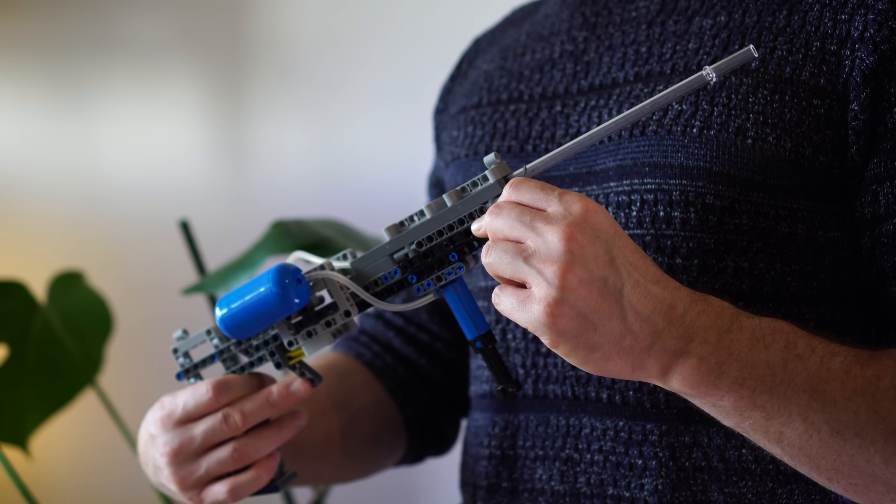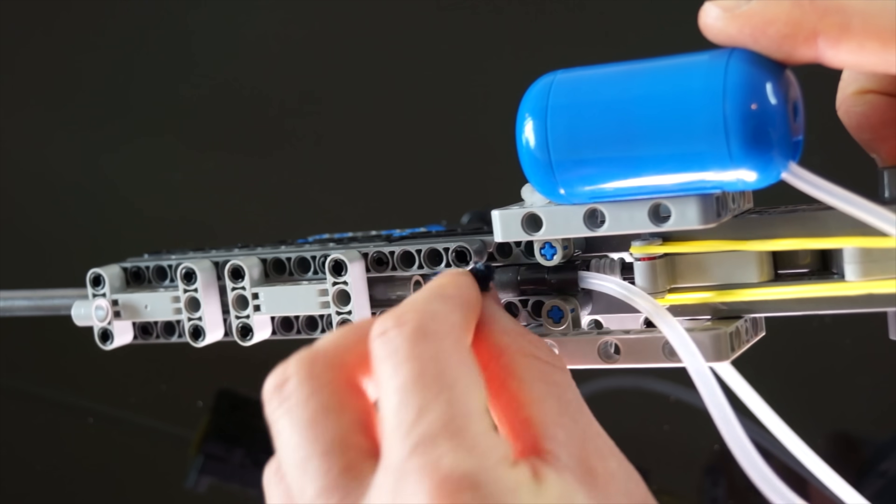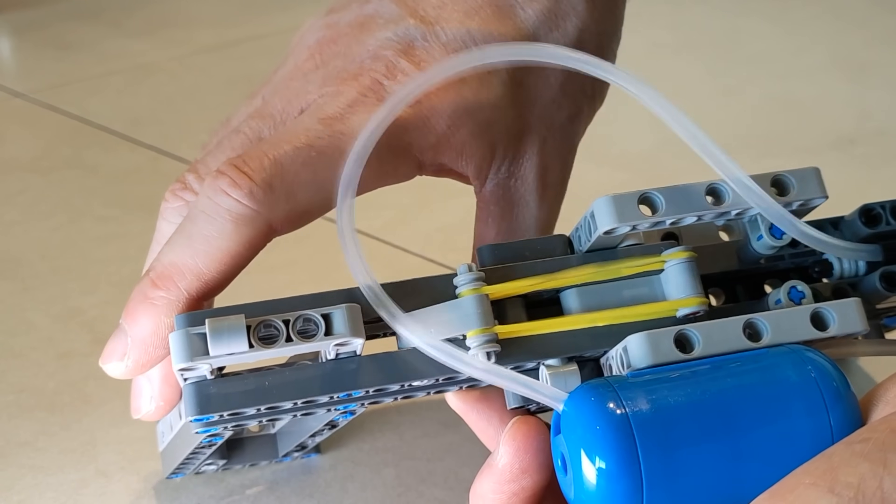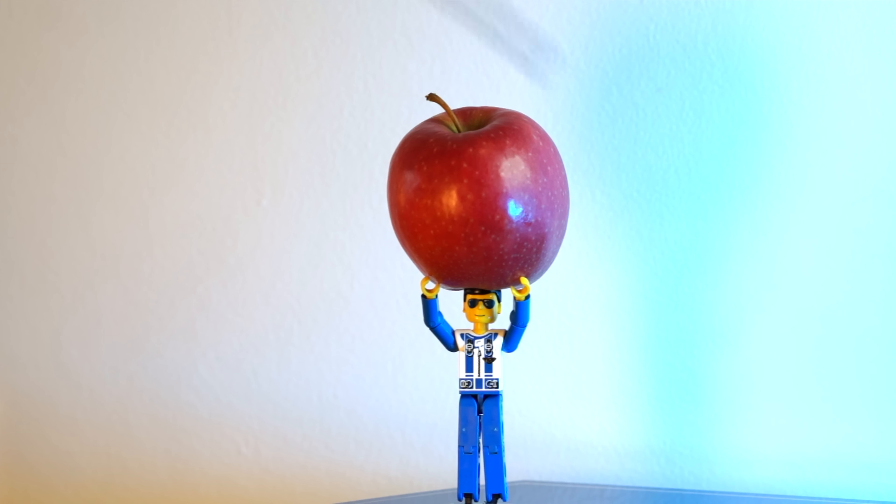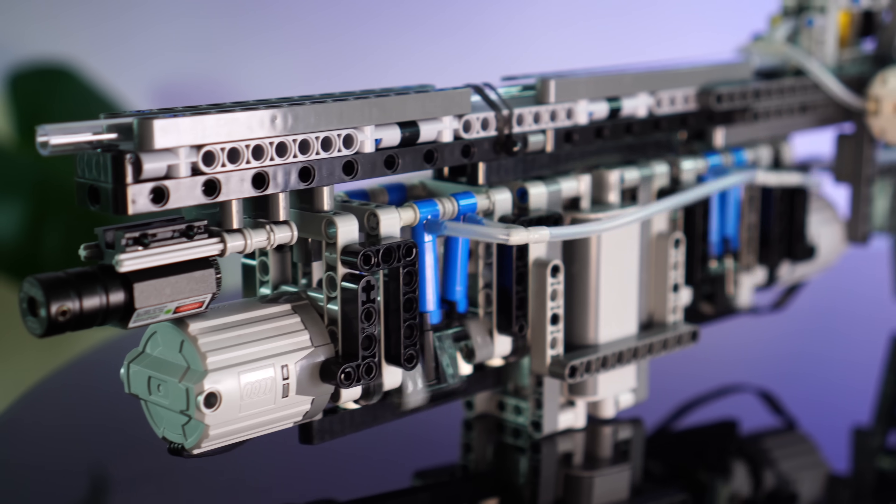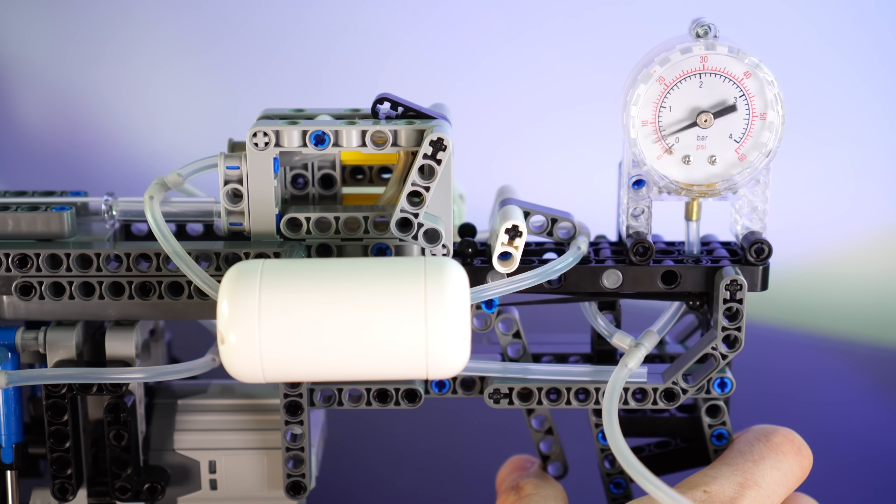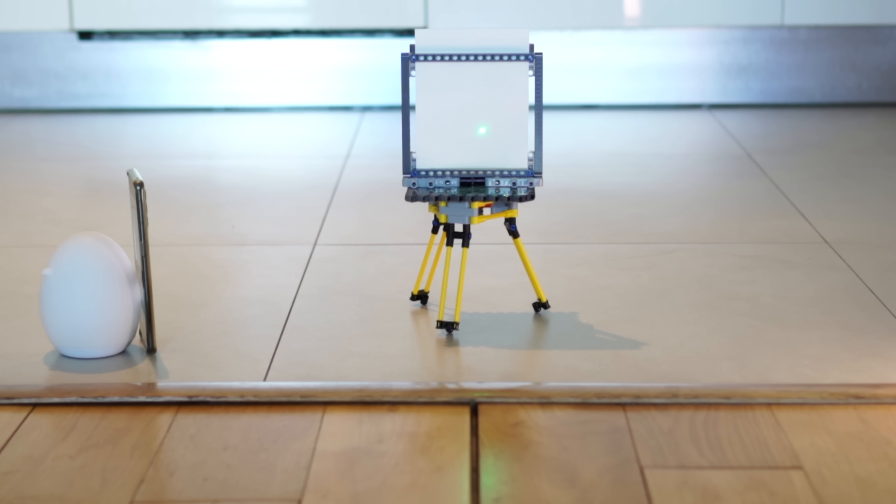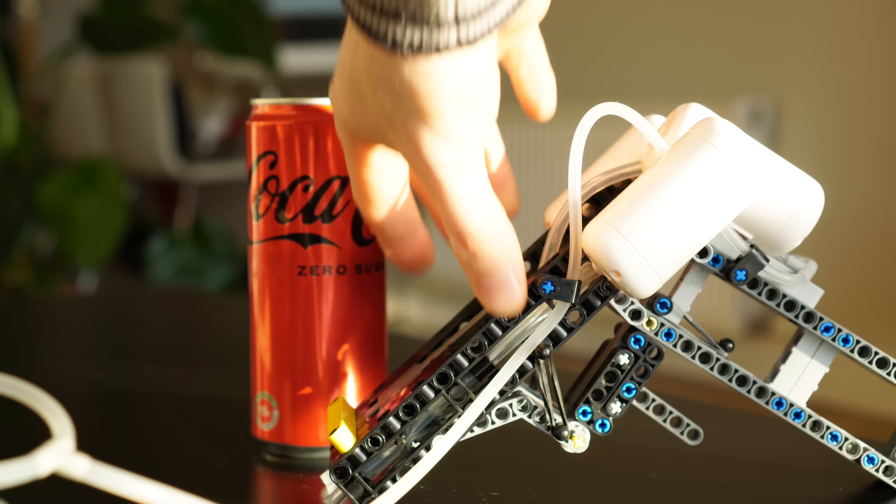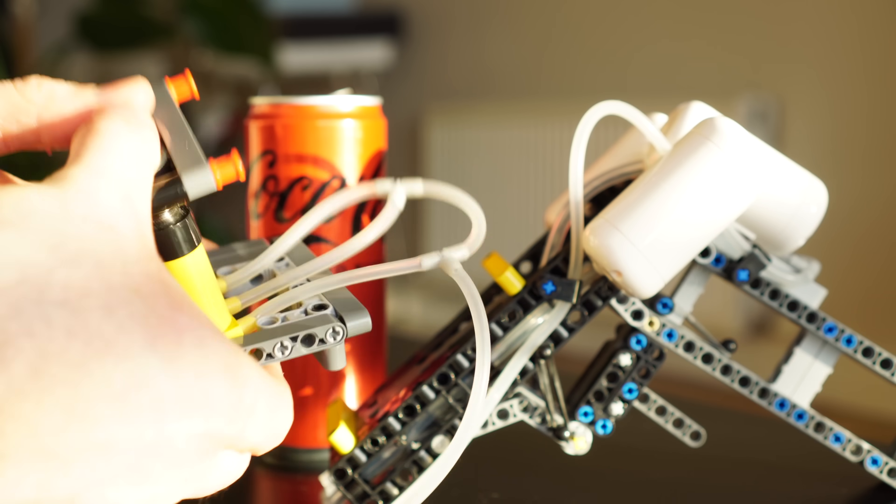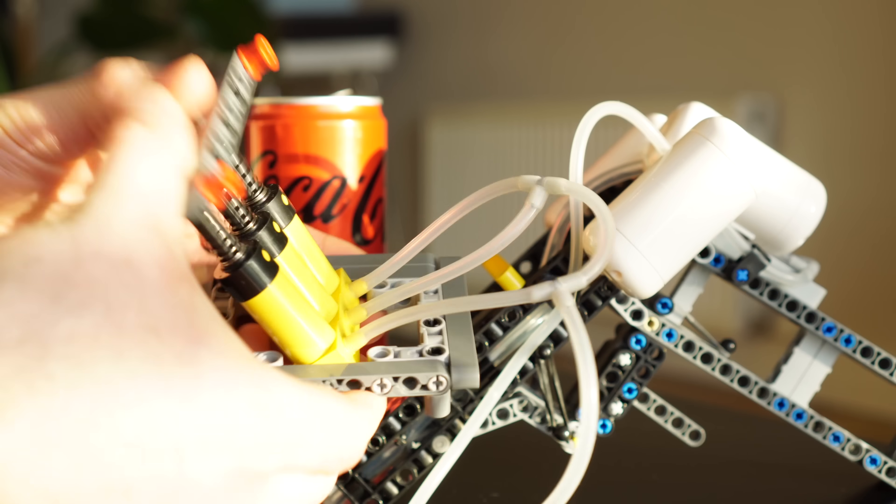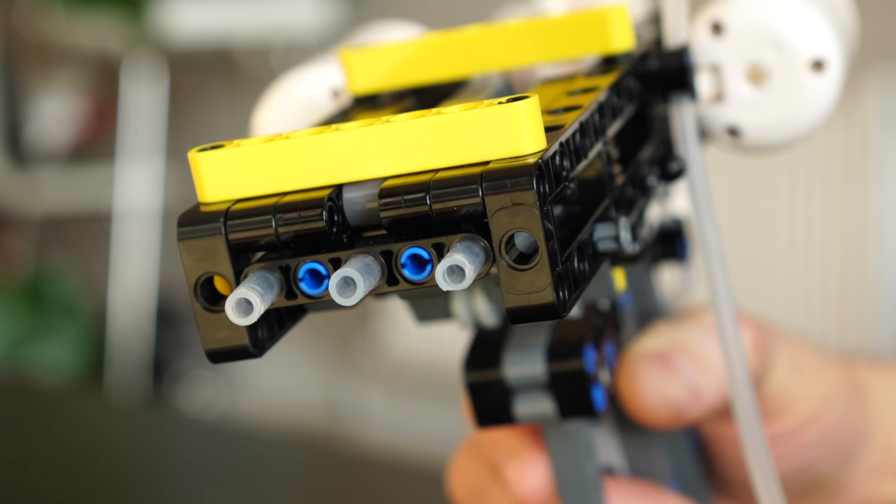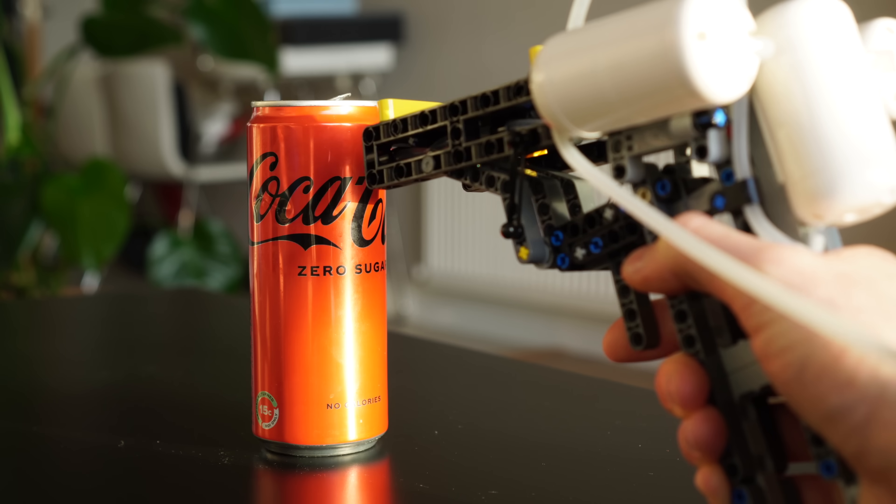Now my first pneumatic lego dart gun crimped the pipe using this mechanism, and it worked pretty well. And then my second iteration improved on this a lot. But today we're going to build an updated crimping mechanism that produces even stronger bursts of air.